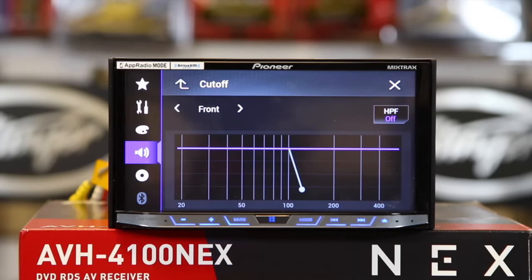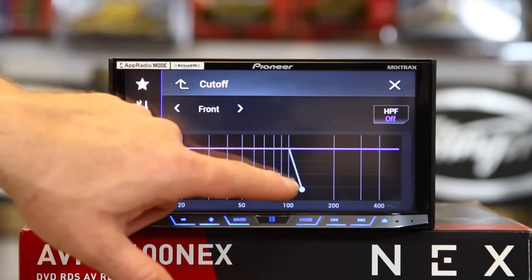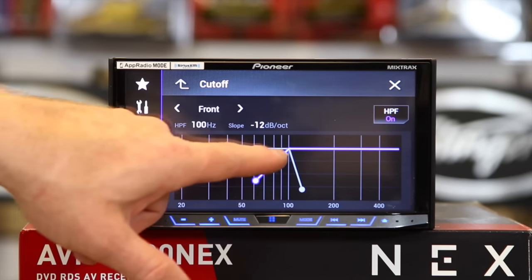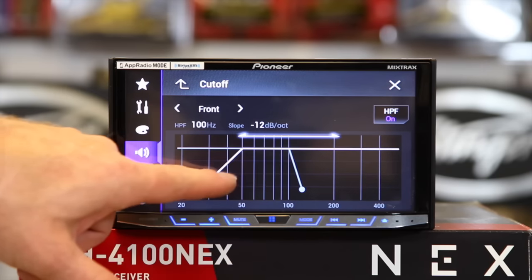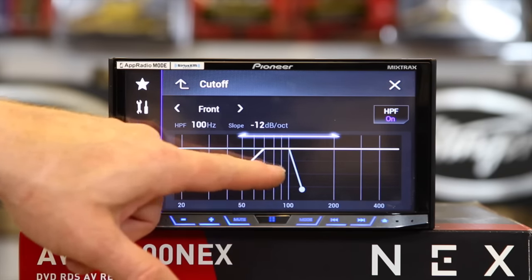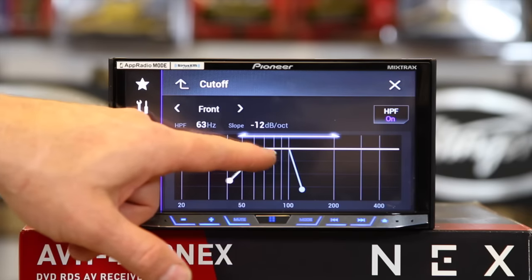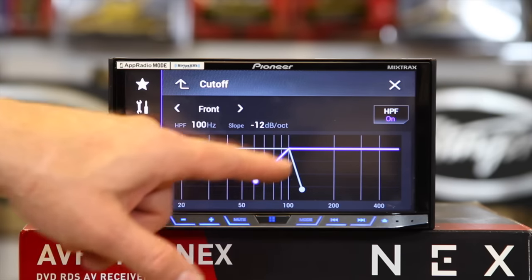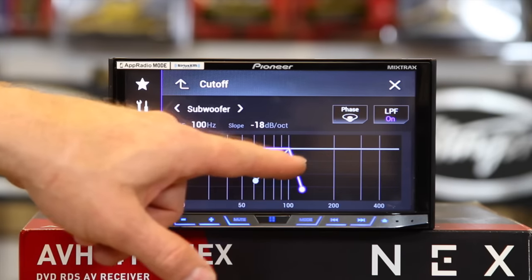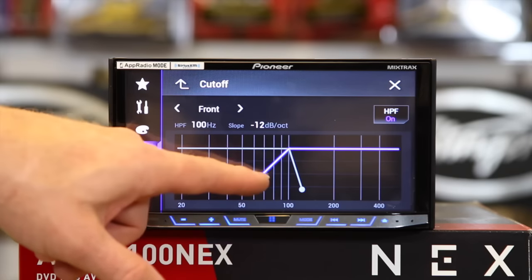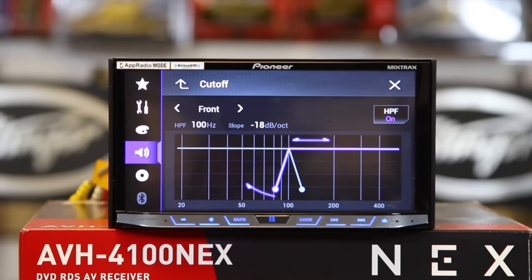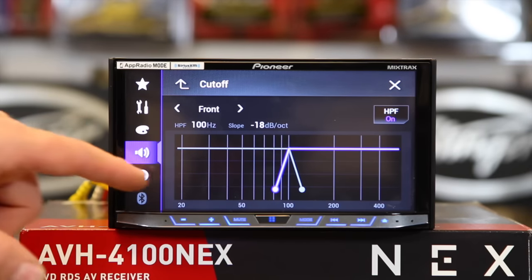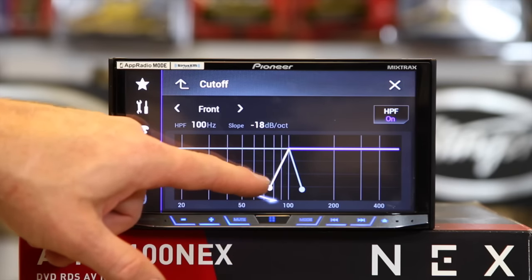Now the crossover basically has a front, rear, and sub crossover. So from here you can turn it on, and then you just slide it back and forth. And what this will do is give you your frequency — so it's going to be high pass. We got 200, we got 100. And then from here we can pick the slope. Now a lot of people ask, what is the slope? And this is the best graphical representation of it.